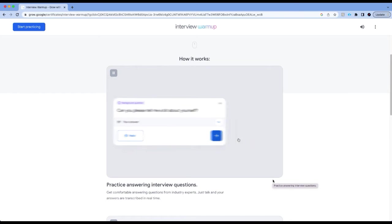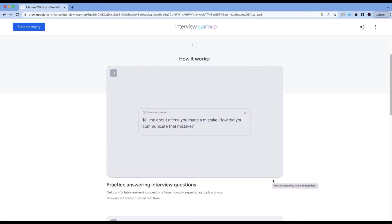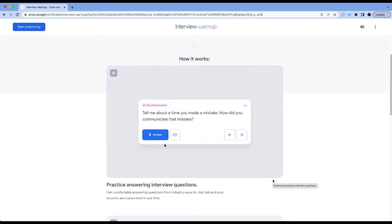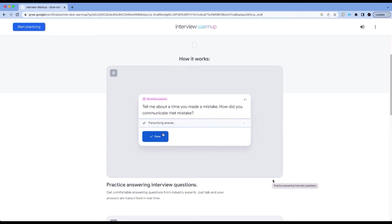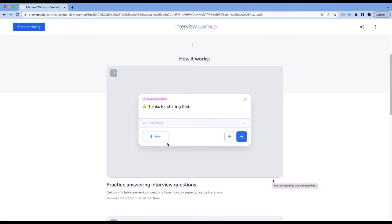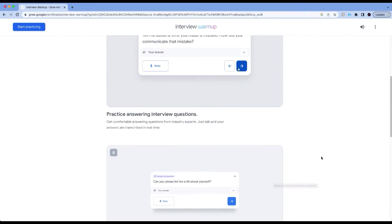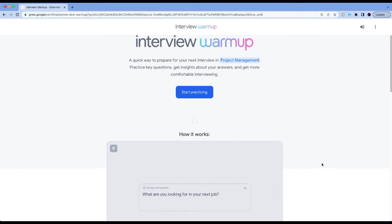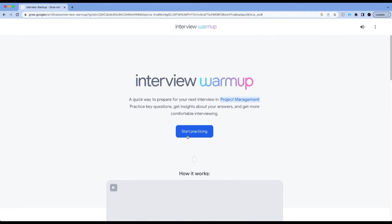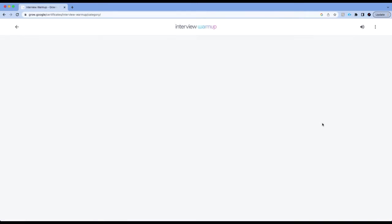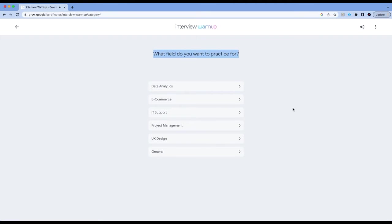What I like about this is you can, it asks you a list of questions and you record your answer. You record your answer and Google will give you insights about your answers and tell you how you can improve your answers, which in my opinion is absolutely fantastic. Let's actually give this a try.